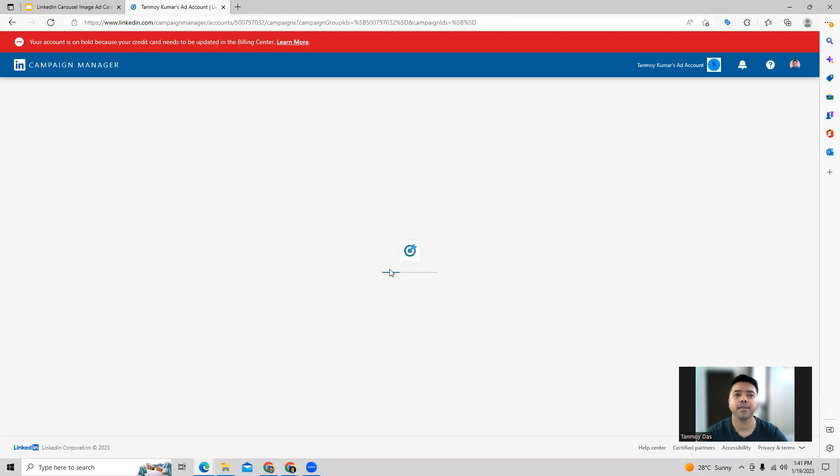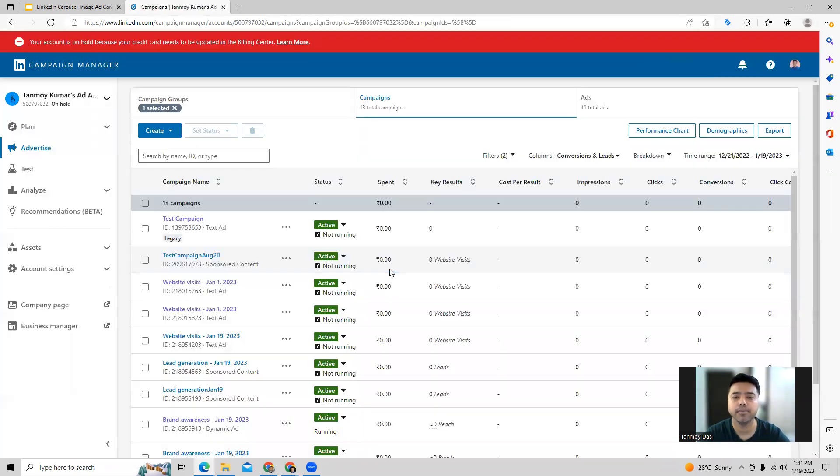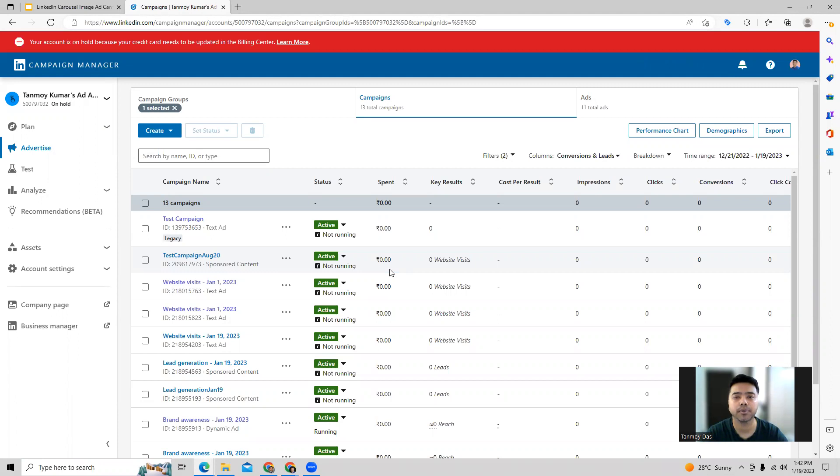In this manner, we will be able to create a LinkedIn carousel ad campaign in the account. I hope this makes sense and everyone understands now the complete process of how to do this. Thank you so much for listening into this session today. Have a great day.